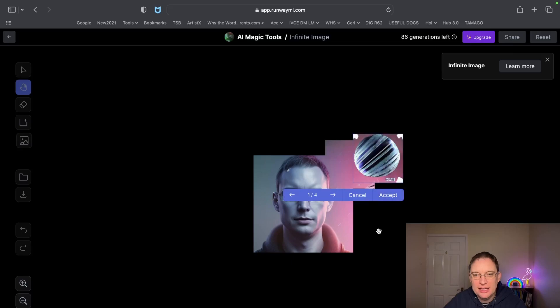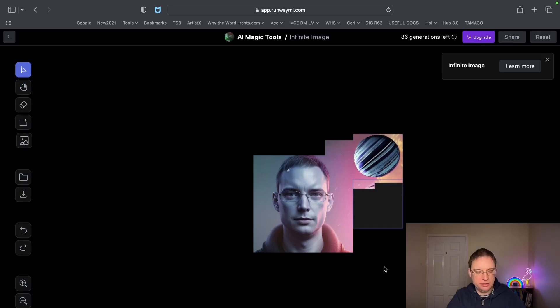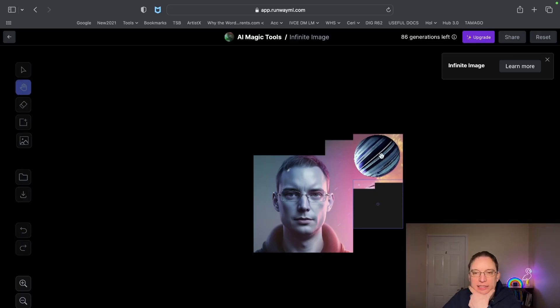It's done a pretty good job. You've got four different options — I really liked that one. So then you can move it and call it something like 'in space.' Is it going to do something completely different or is it going to try and recreate what we've done so far?